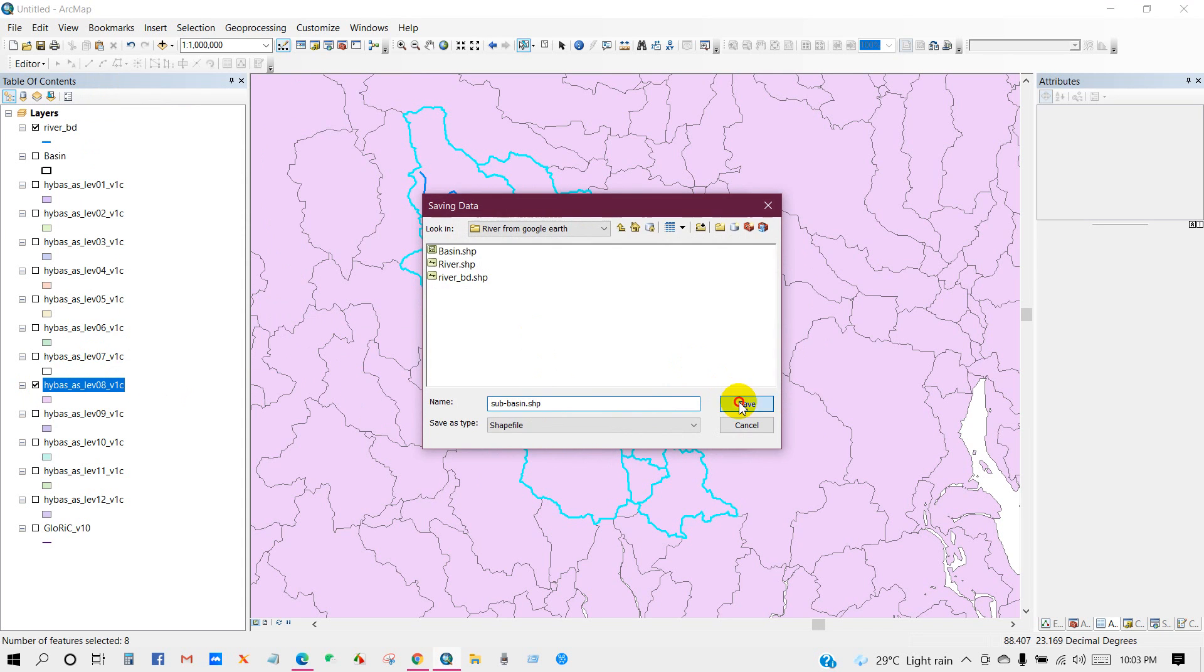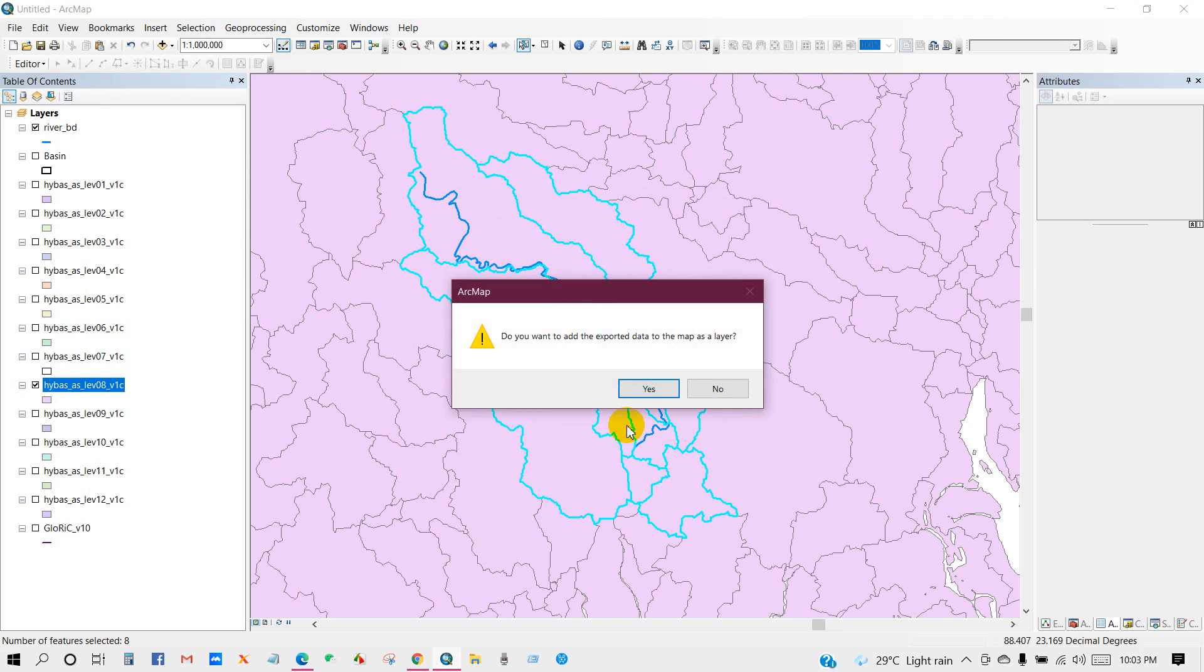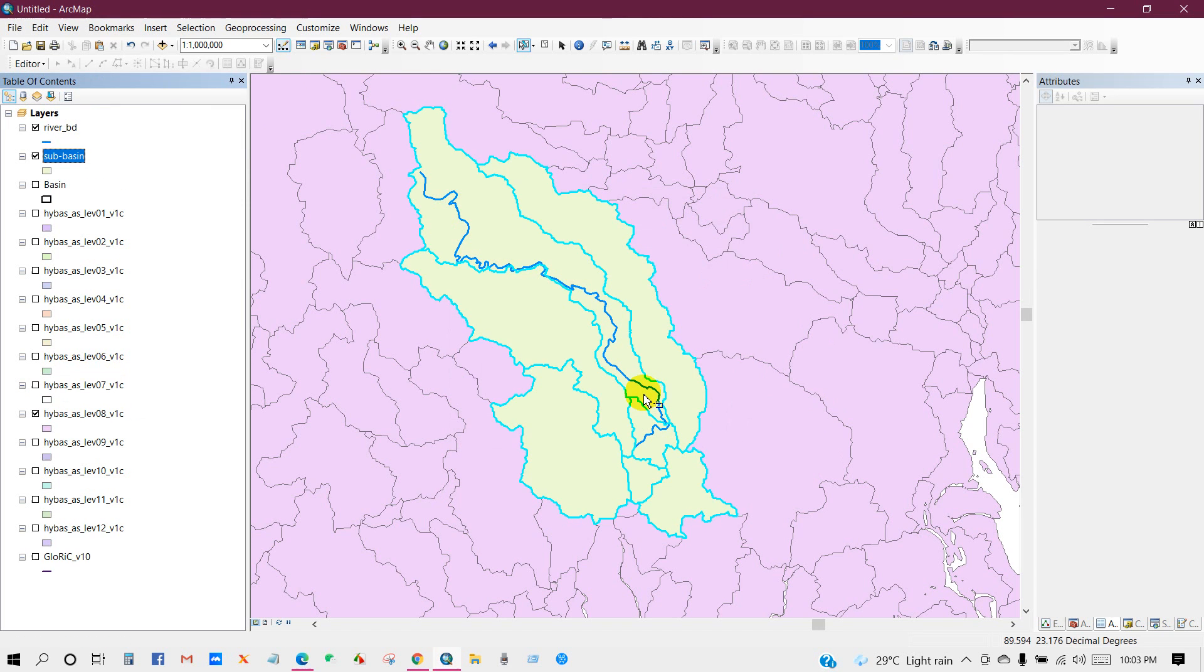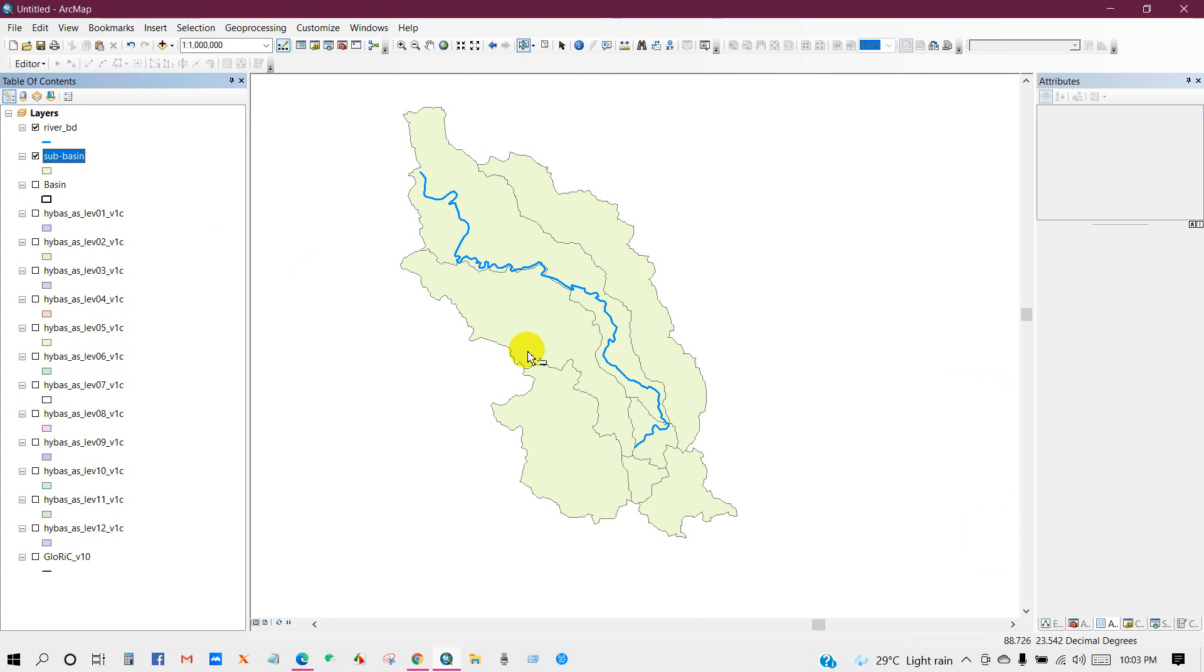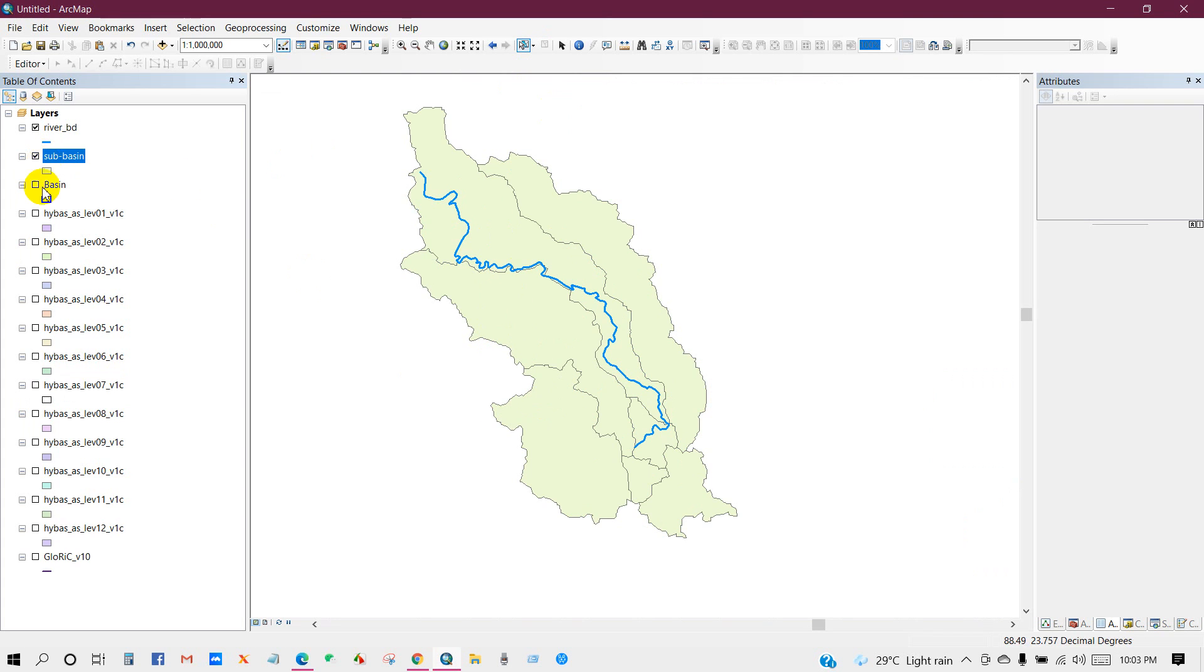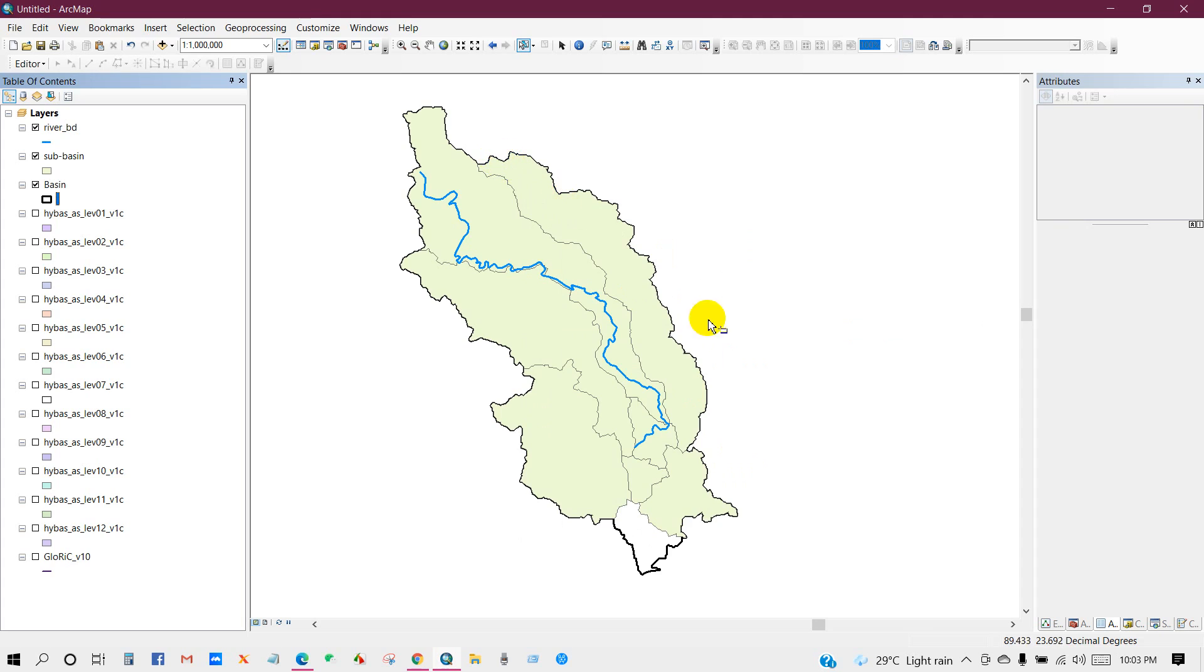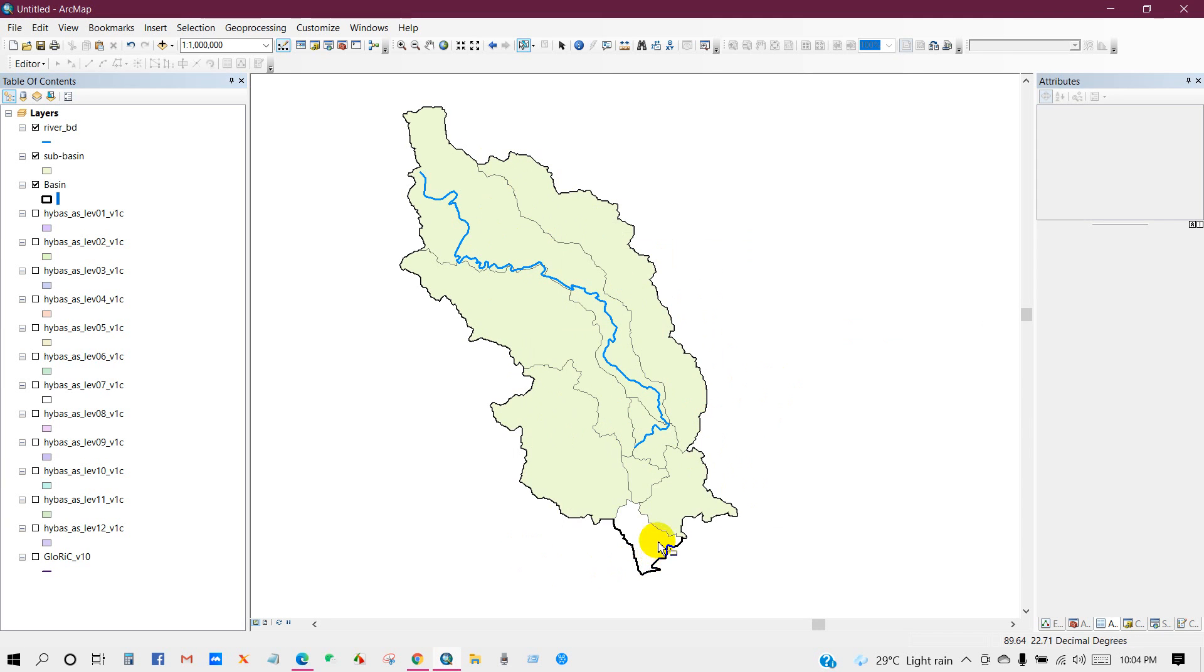Save. Where is the sub-basin? And here I forgot to select this basin.